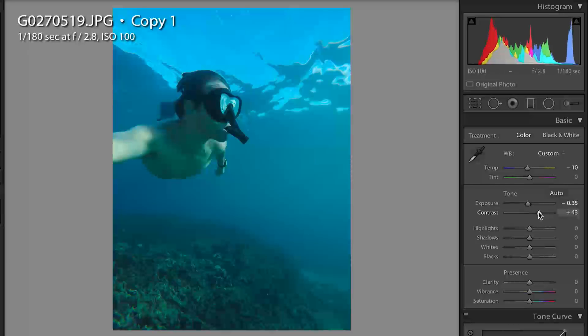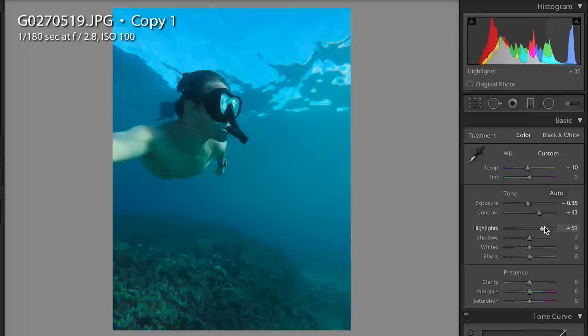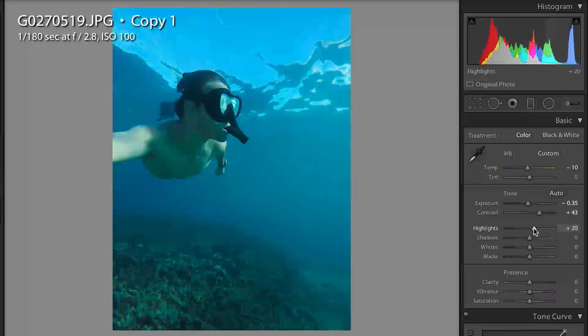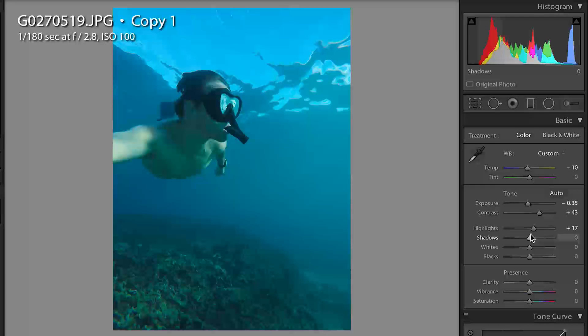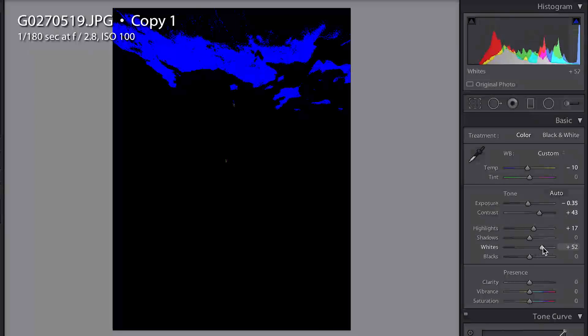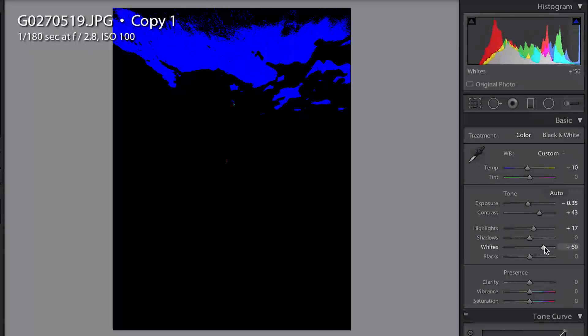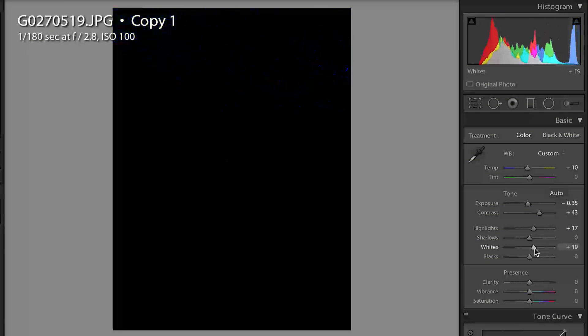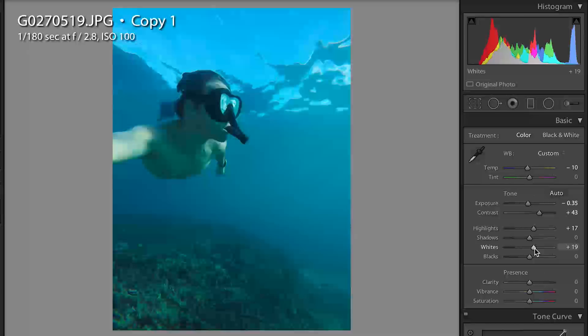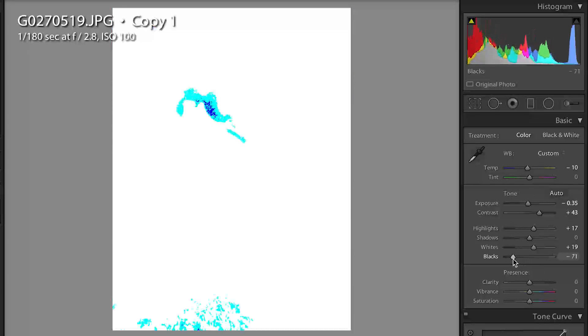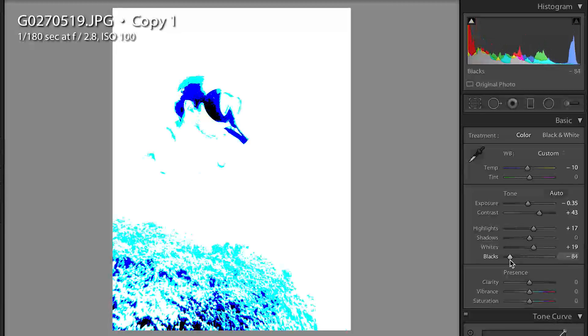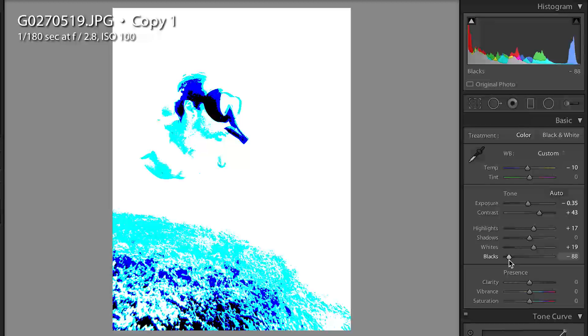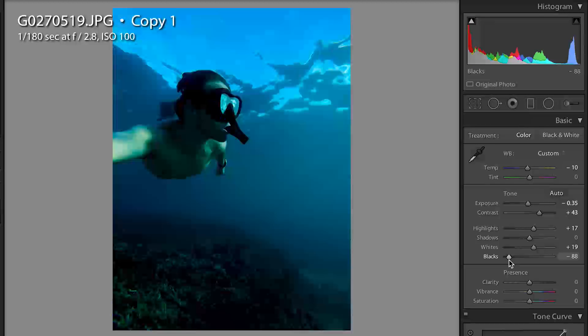Then I pushed up my highlights around 17, let's put it about there, left my shadows alone, might come back a little bit later and mess with those. But then I hold alt, grab my whites, bring them up until they start to come in and then back it off till they're out again. Same with the blacks, except when you do blacks you want to have a little more black in there, especially if you want contrast.